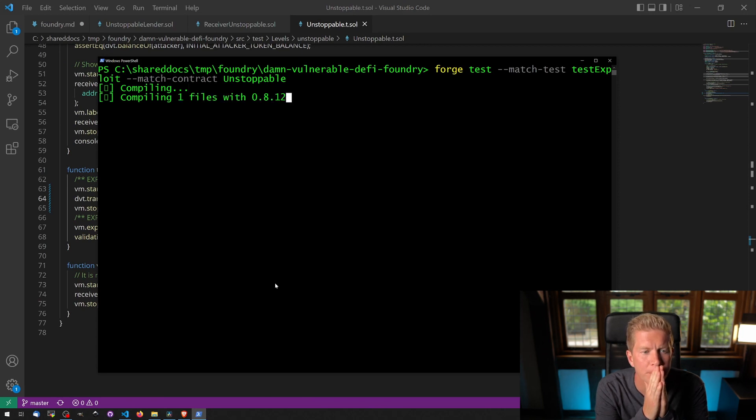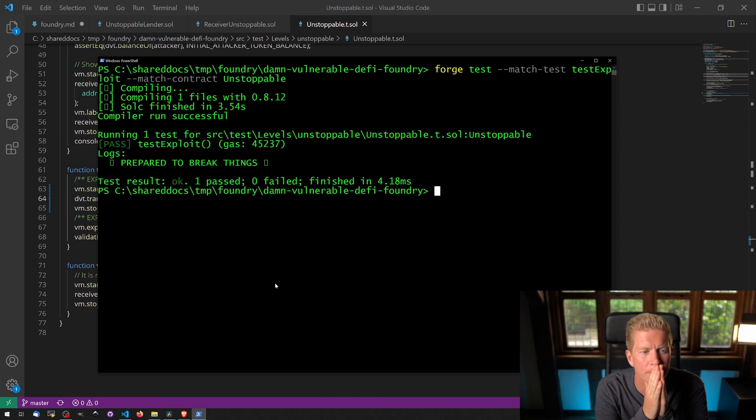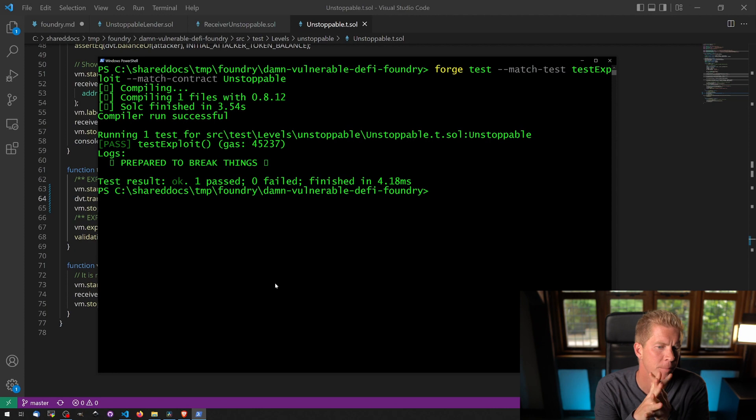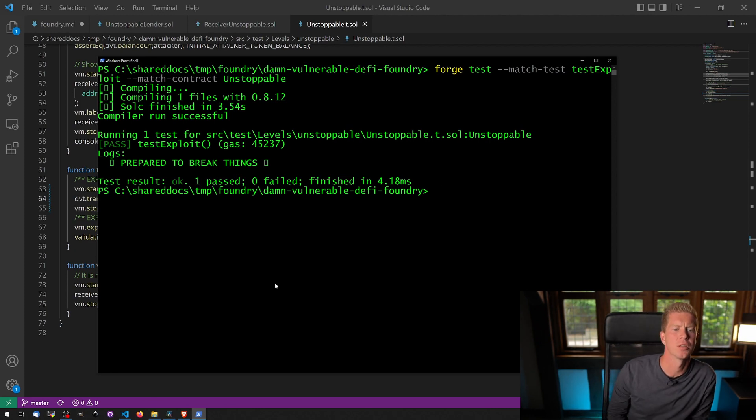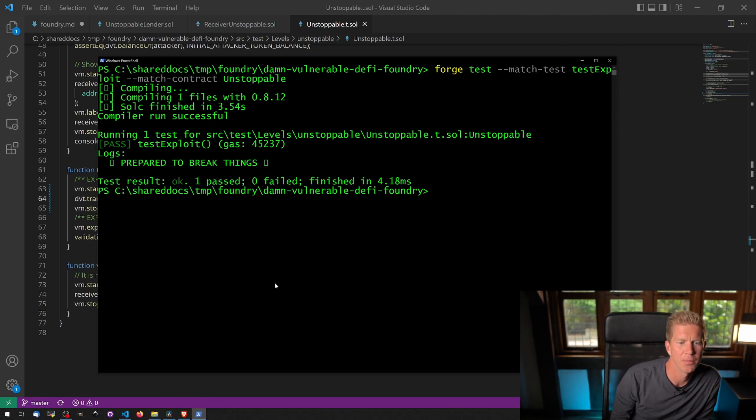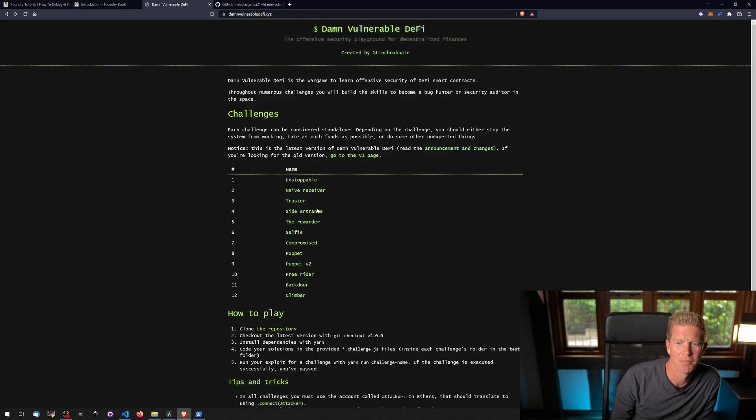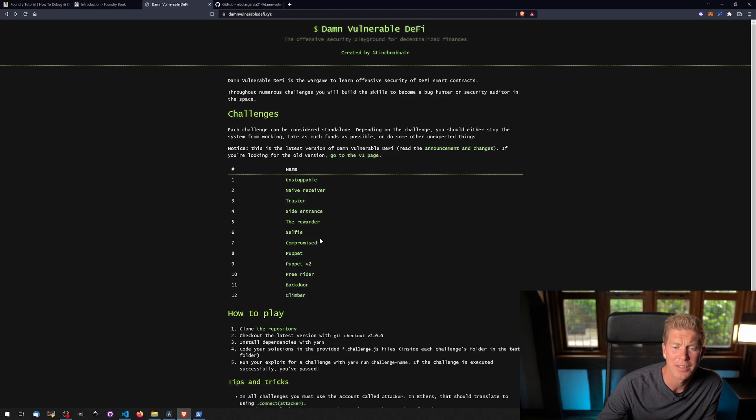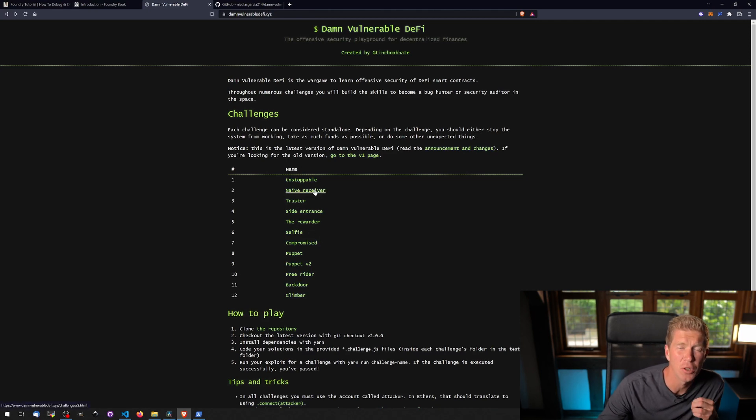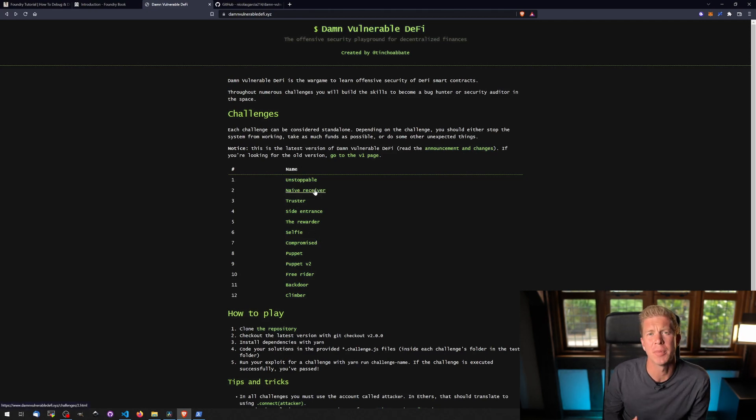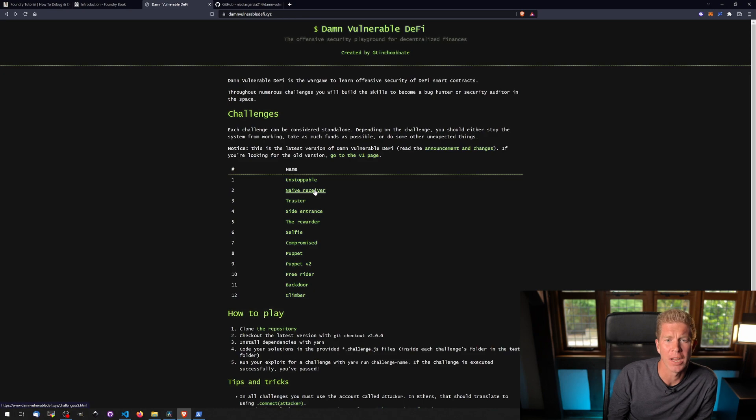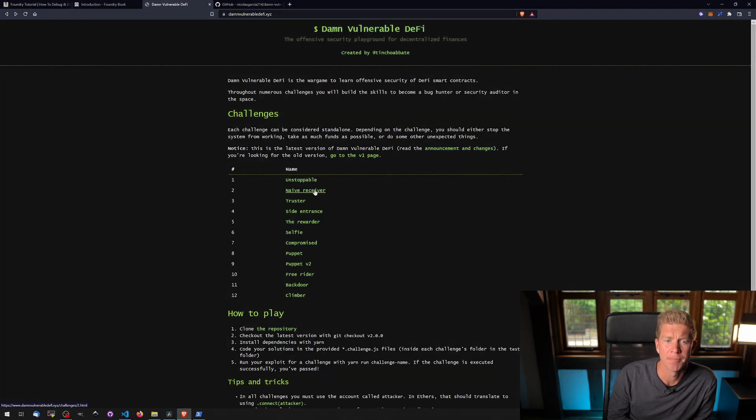Hopefully. There we go. Test exploit, gas to use 45,000, and prepared to break things. So there's another 11 tests there, which is a really good way to kind of get more up to speed with Forge and Solidity smart contract security.